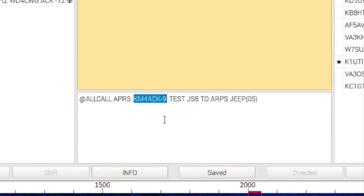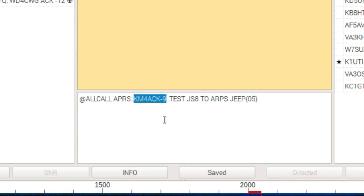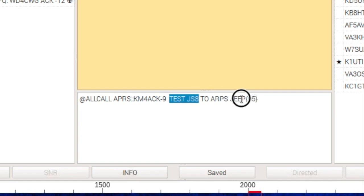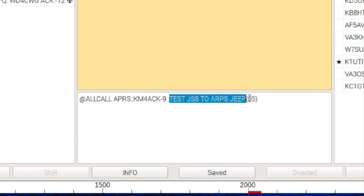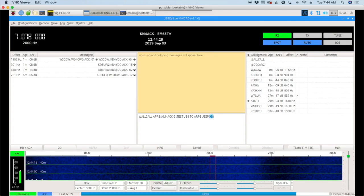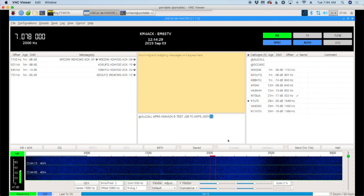So, if you've got a shorter callsign, you're going to pad it with more spaces on the right. A longer callsign will be less spaces on the right. Then, we have our test message here to the jeep. And, finally, we've got that sequence number right here at the end, the 05. So, let's go ahead and start transmitting that out.